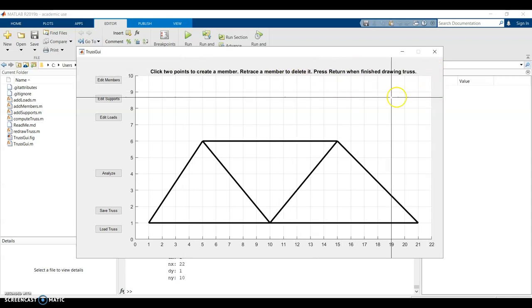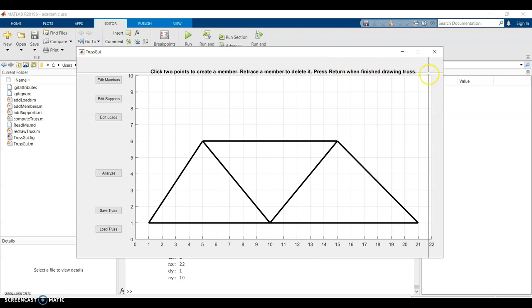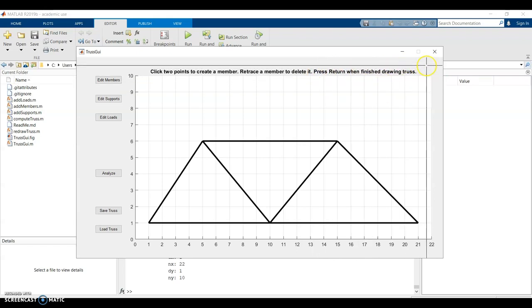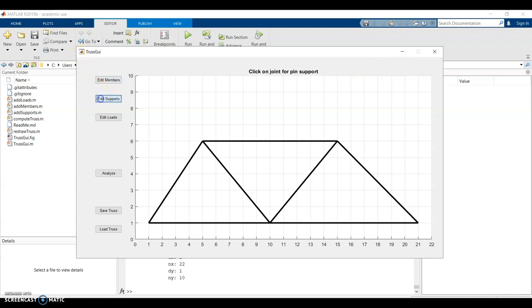It says press return when finish drawing truss. It's actually super important. The program will bug out if you forget to press enter. So I'll press enter and then I can add some supports to it.